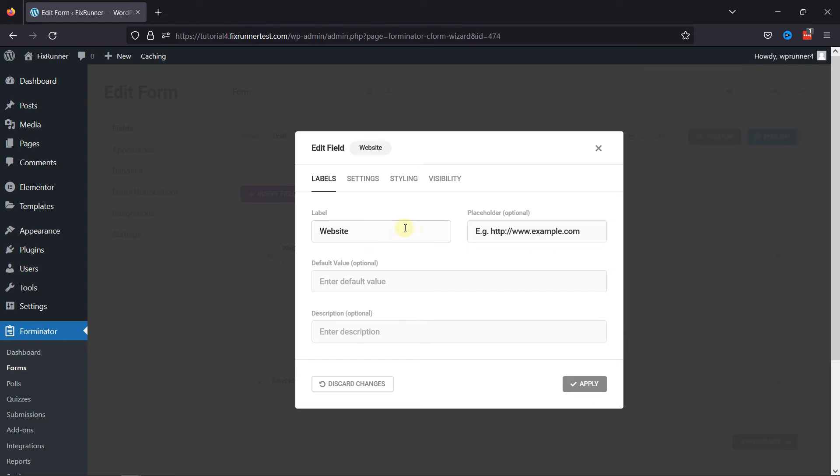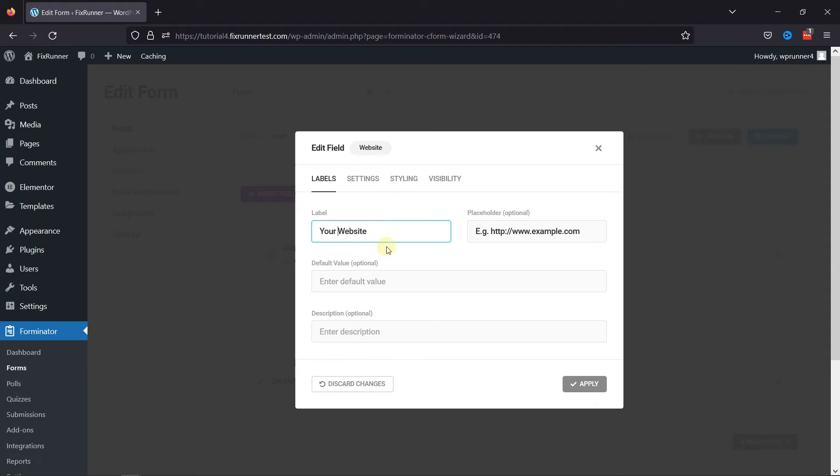In the pop-up here, you can configure various field-related settings, like you can edit the label name here. You can even edit the placeholder text. The default value and the field description can also be added here.